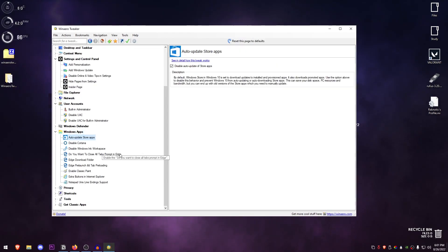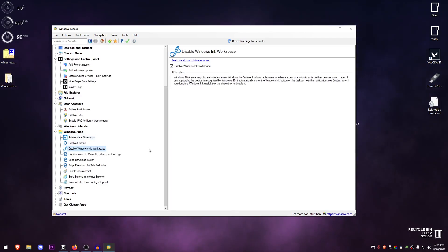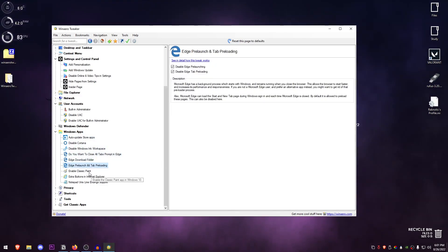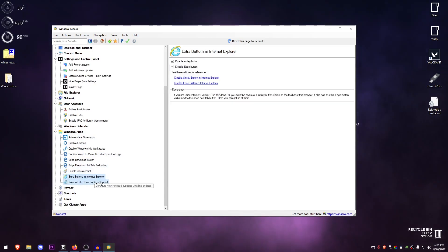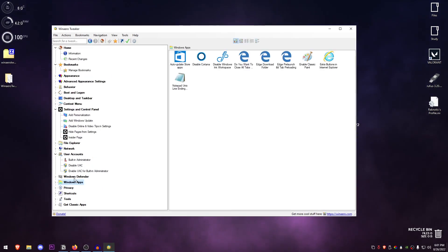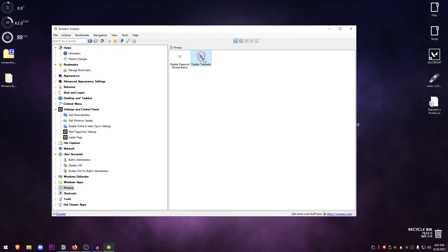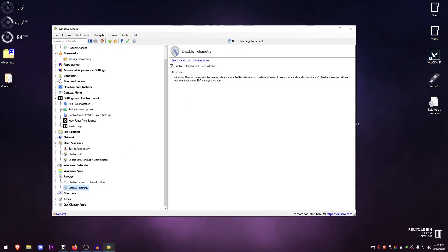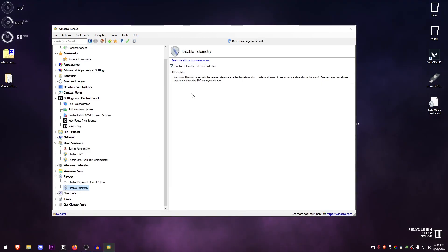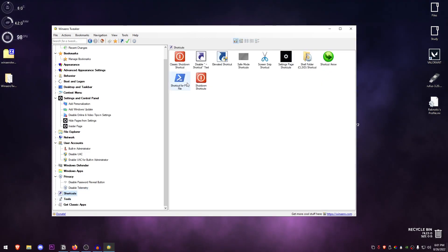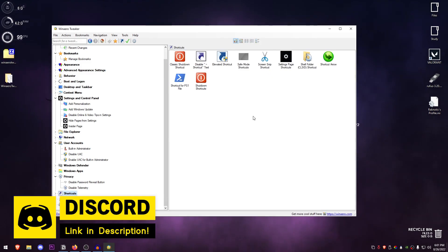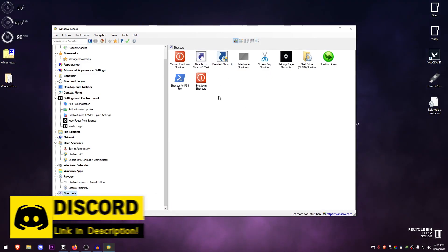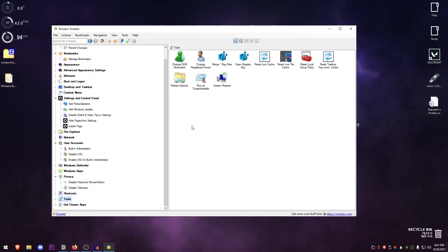Then the Windows Apps—auto-update apps, disable that. Disable Cortana, disable everything, just go ahead and disable this. Then the Privacy—in the privacy, the one that I recommend is just disabling telemetry. You don't want Windows or Microsoft collecting your data, so just go ahead and disable that. Then for the shortcuts, you can just disable some of these things related to shortcuts such as the name in the shortcut or even the shortcut icon and all of that good stuff.